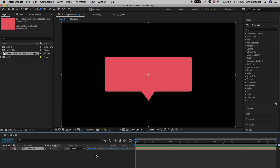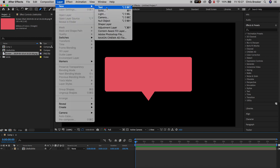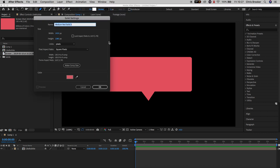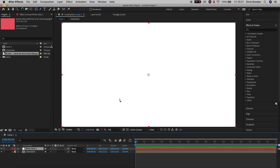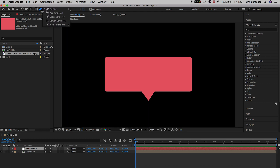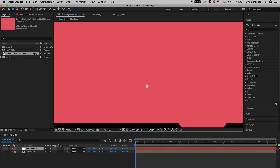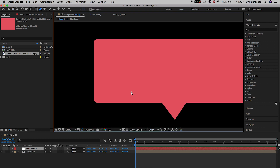From here we need to go ahead and generate a love heart. We can do this one of two ways. The first way is by making our own love heart, so we'll go up into Layer > New > Solid, change the color from pinky red to white, press OK, and then with the pen tool selected we can go ahead and draw out our own love heart. Of course this is not going to be perfect — as you can see my love heart looks terrible.